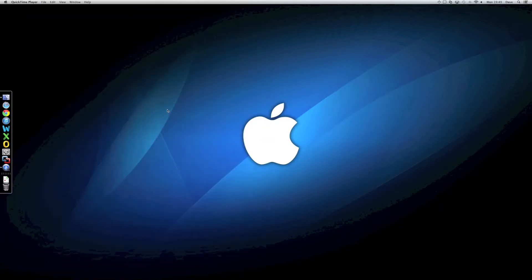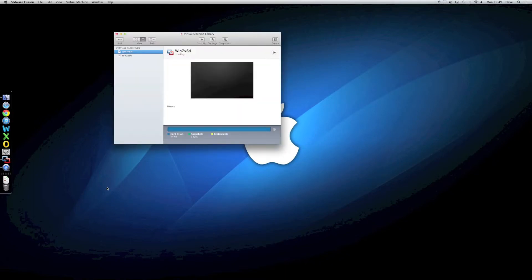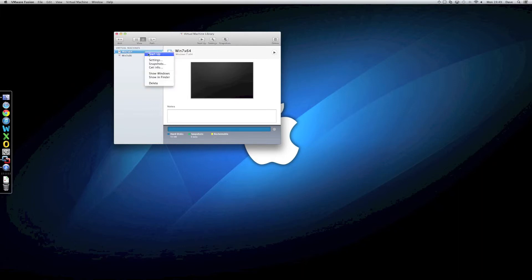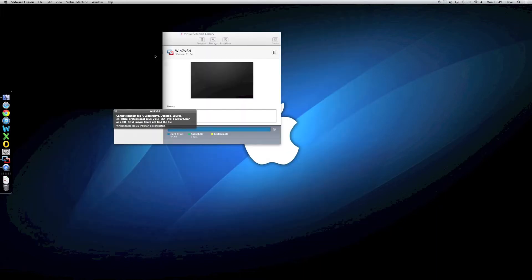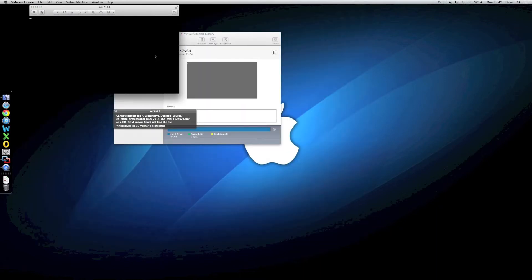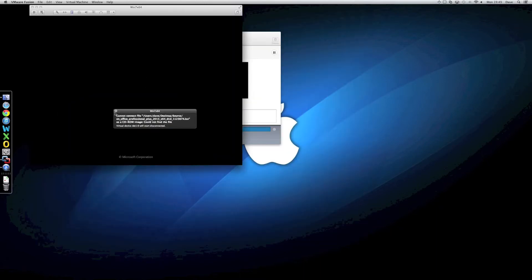Let's have a look at the virtualization performance as well. So, let's just fire up VMware there. We've got a couple of Windows 7 machines set up. So, let's fire up the X64 one. So, if I was going to replace my machine, my iMac, it certainly would be for virtualization purposes.